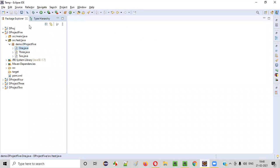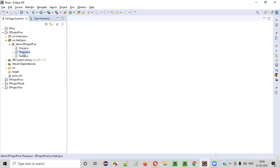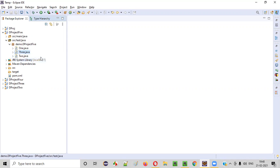Here is the Eclipse IDE. Here is a sample project for which I am going to create the testng.xml file. Before I create the testng.xml file for the sample project, let's see the classes. There are three classes in this project: 1.java, 2.java, and 3.java.